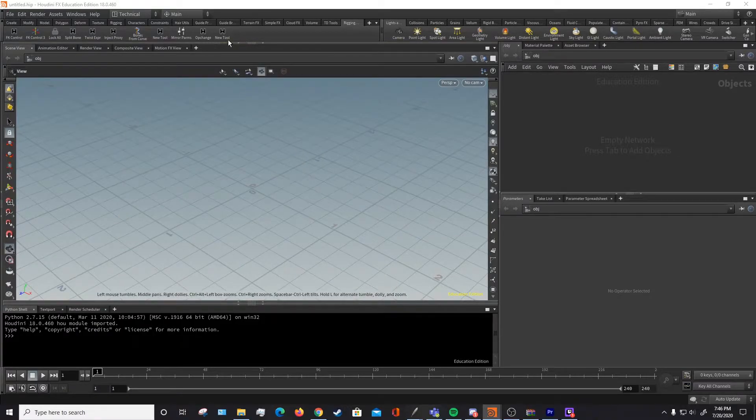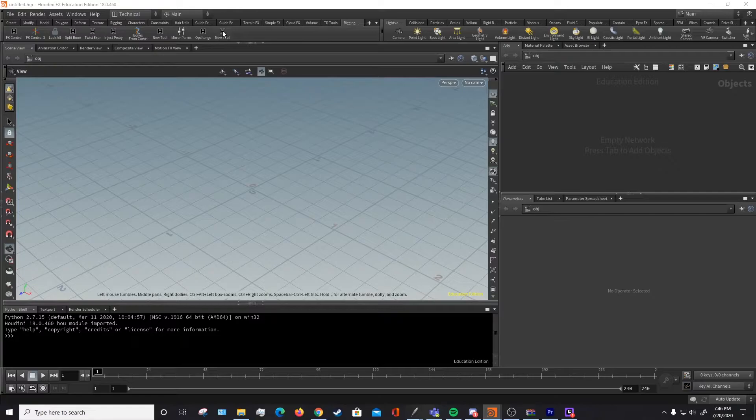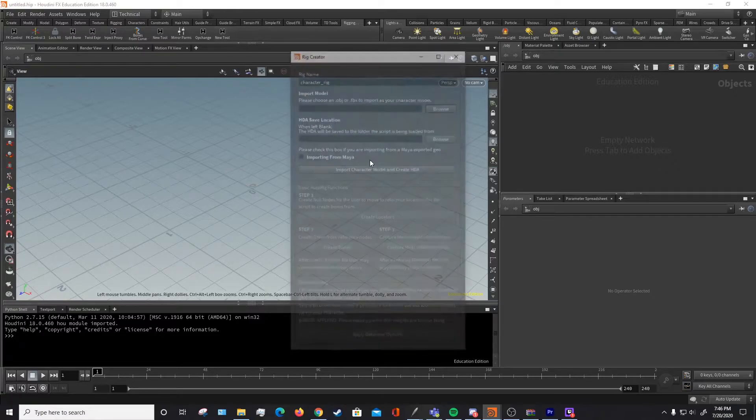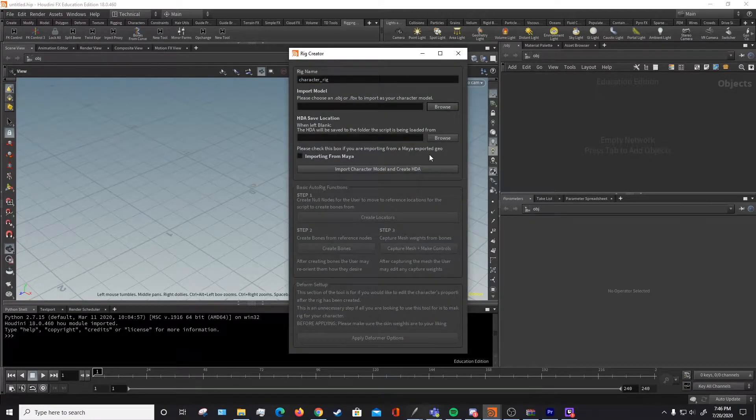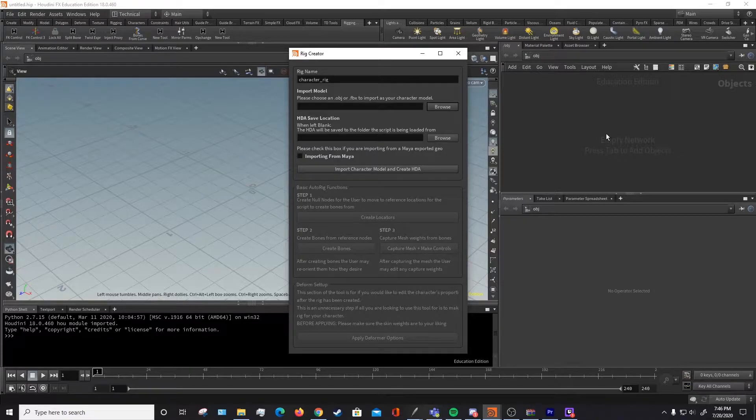And now when we run this shelf tool that we've just made, it'll launch our UI for this tool. And we can continue using it.